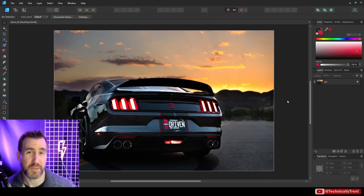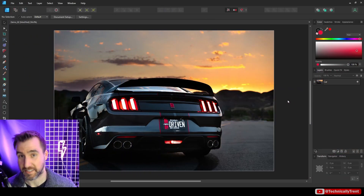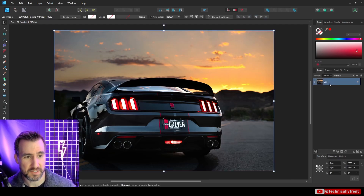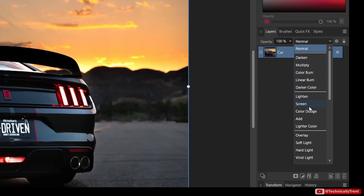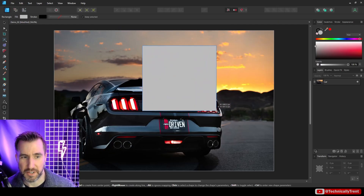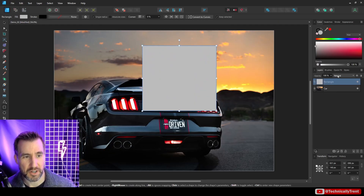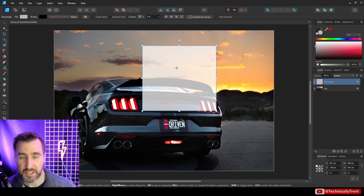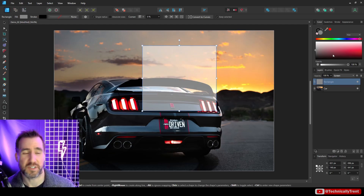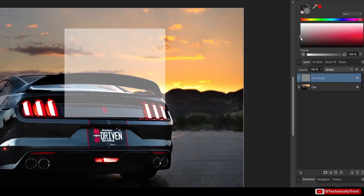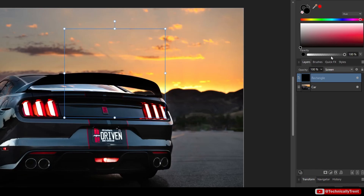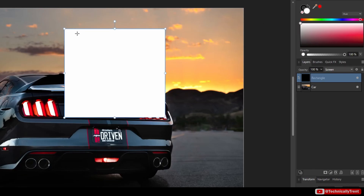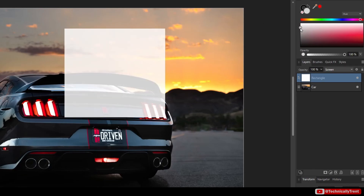Since we have darkening modes, we also have lightening modes. The most popular one is Screen. If I drag a rectangle above my car image and set it to Screen, it's going to brighten it up — it's kind of the opposite of Multiply. If I go down to black, my square will disappear. If I go to 100% white, it'll be pure white. Some level in between will give a corresponding level of brightness.